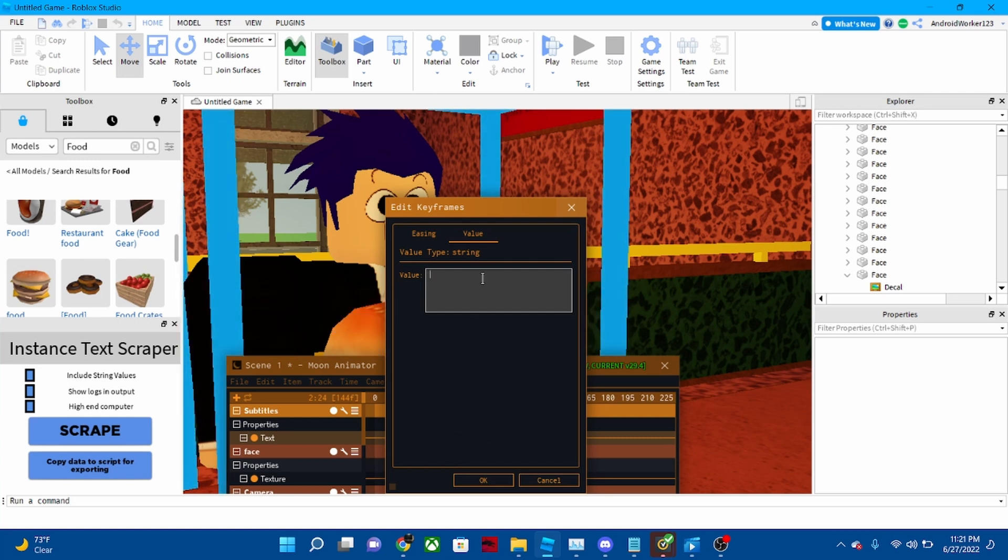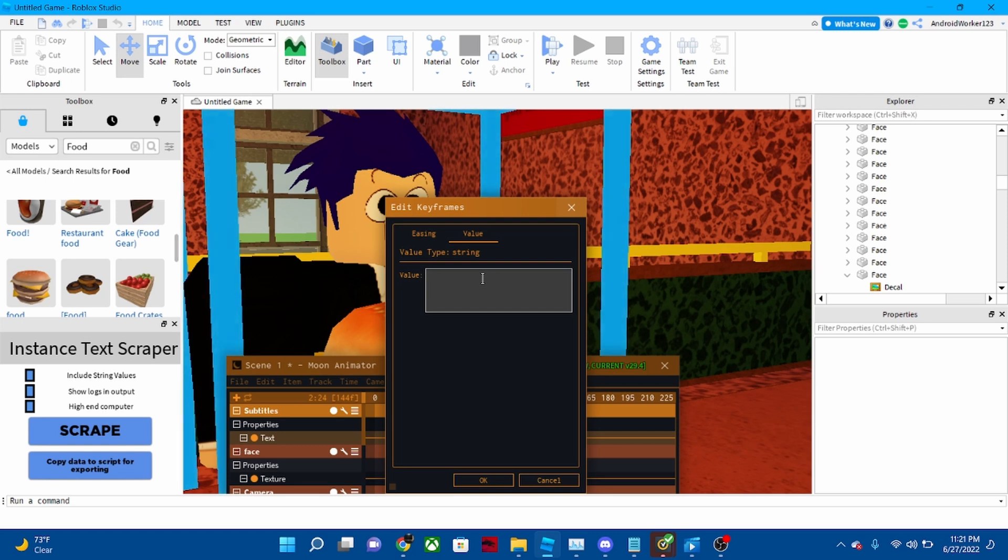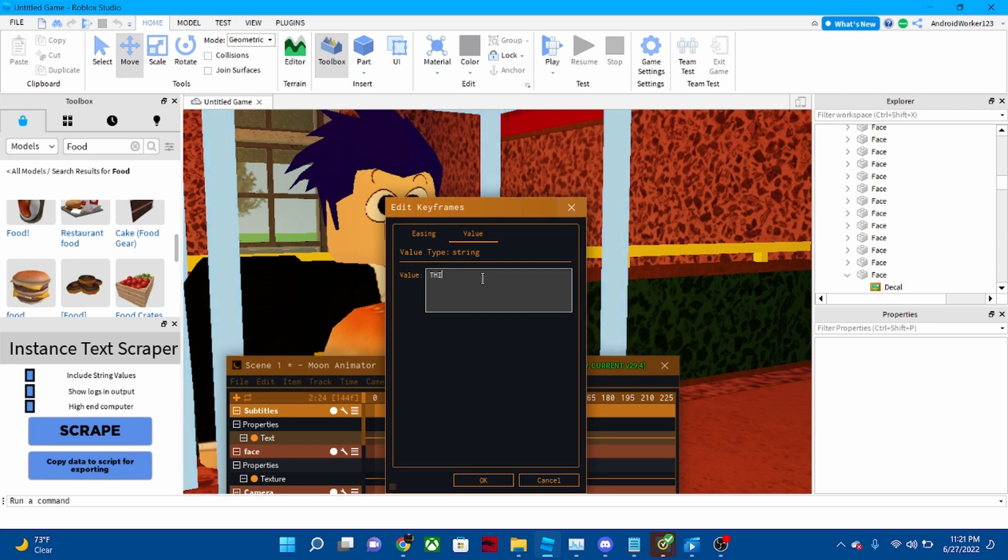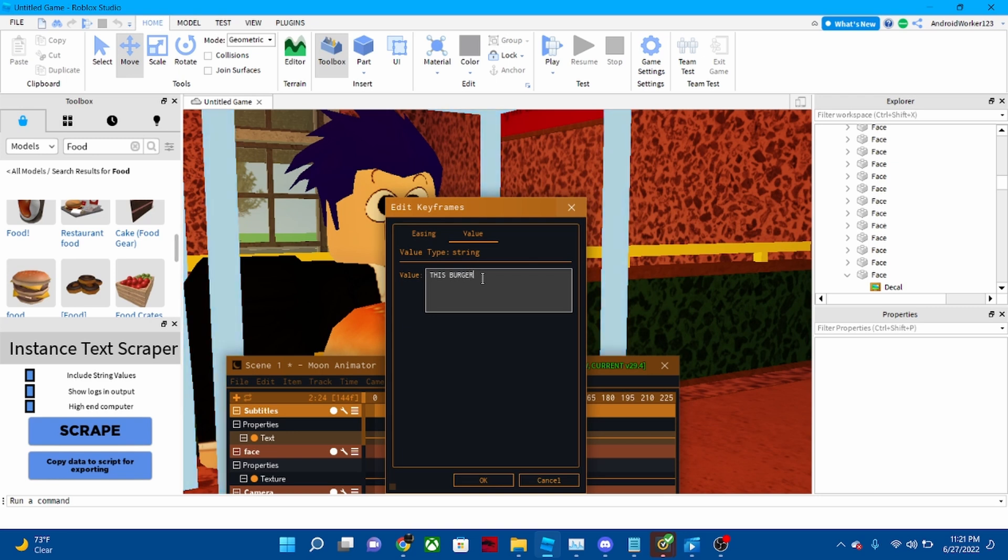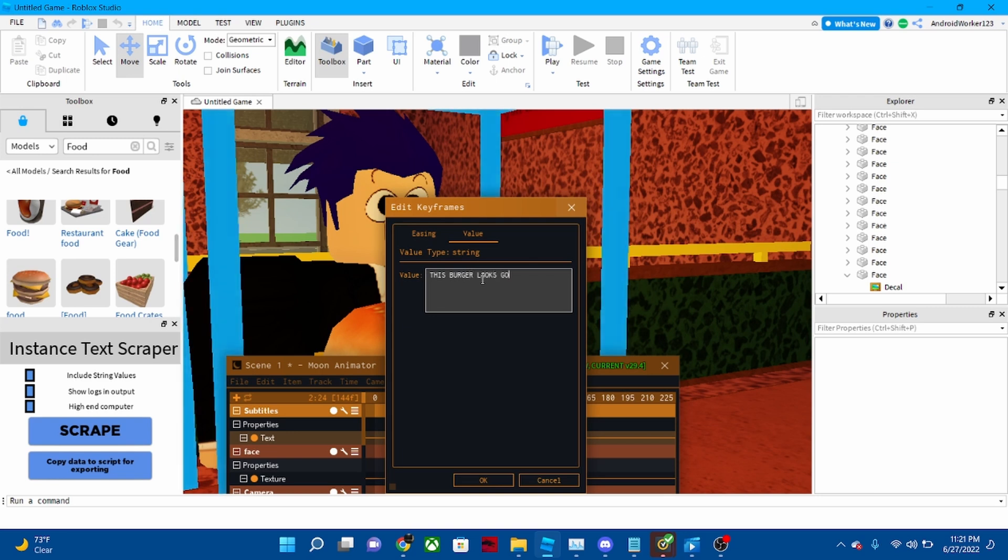Then you type what you want it to say. I wanted to say 'This burger looks good!'